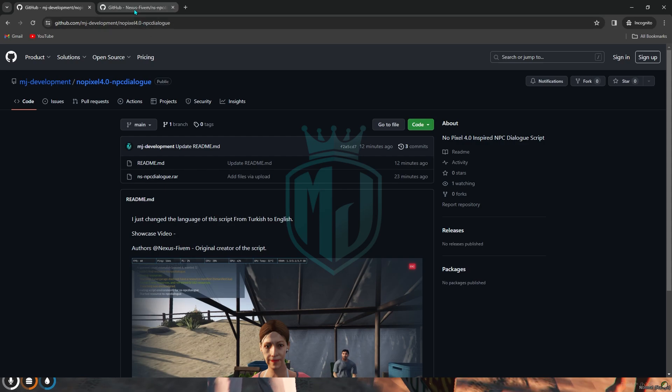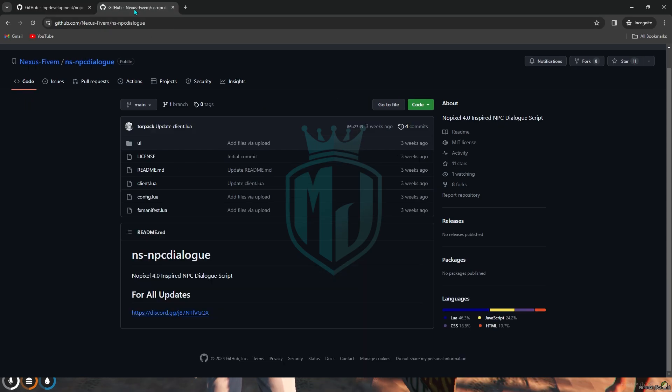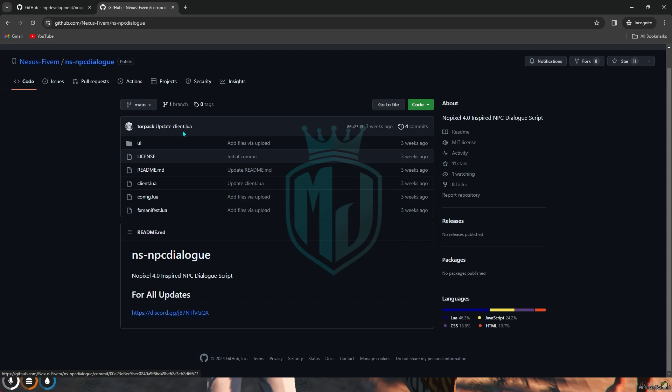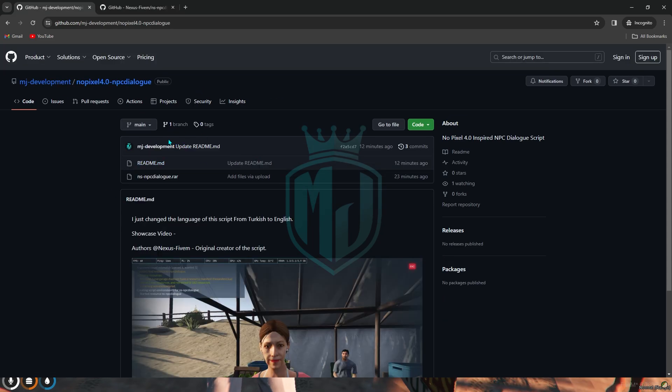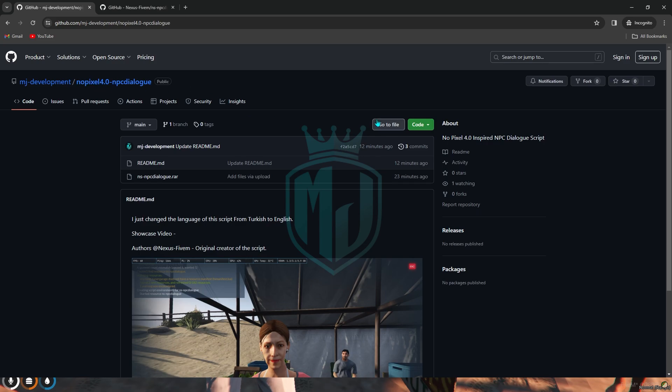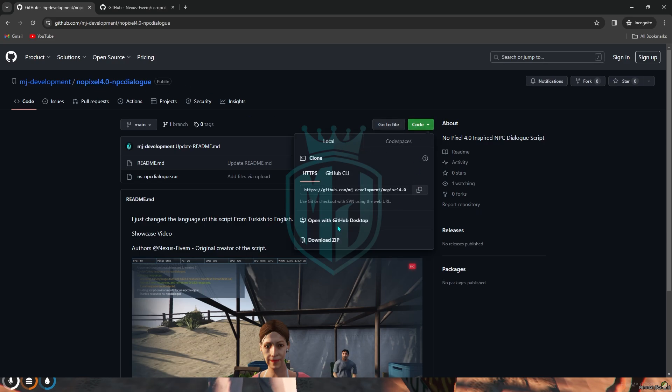So if you want to use the English one you can download it from my link and if you want to use the Turkish version you can simply download it from here. I will provide both the links in the description box.